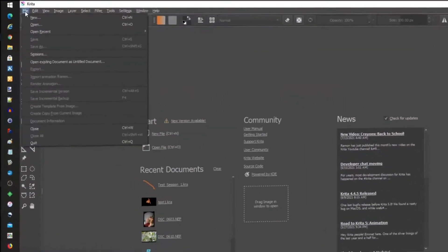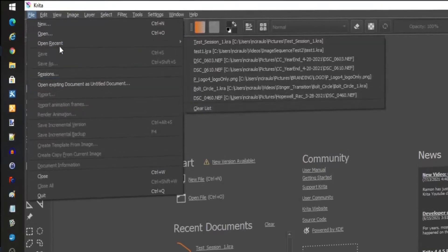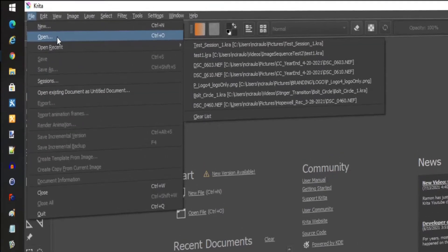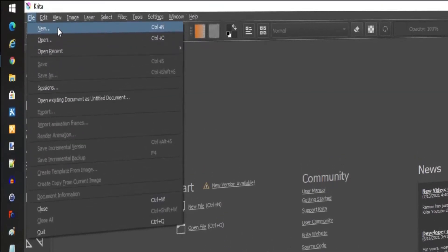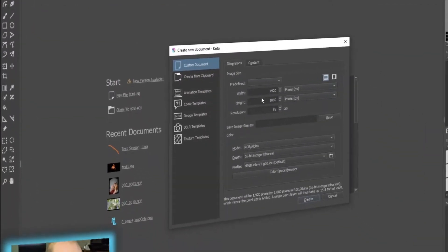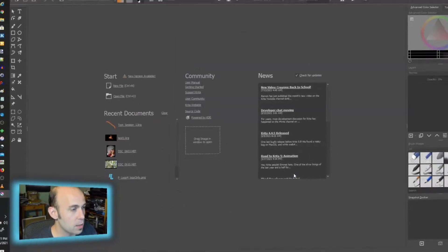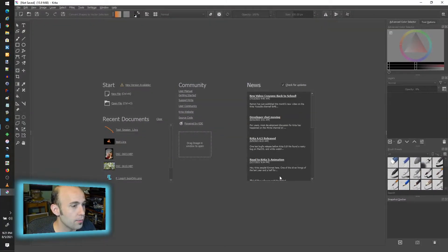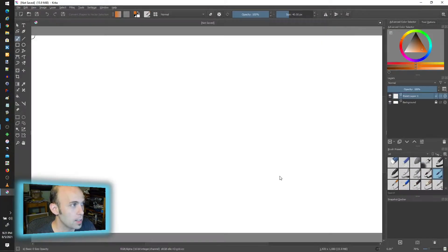First of all, before we even get into sessions, you do need to start a new drawing of some kind. I have my default settings here. I'm just going to kick that off and get going.